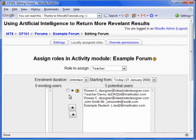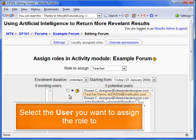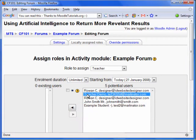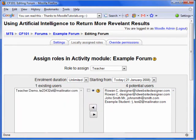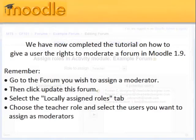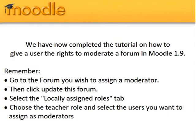Now, select the user you want to assign moderating capabilities and click the Add button. The teacher demo now has moderating power over the example form. We have now completed the tutorial on how to give a user the rights to moderate a form in Moodle 1.9.